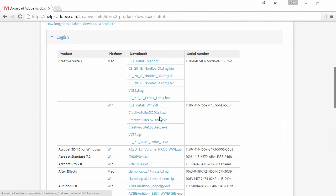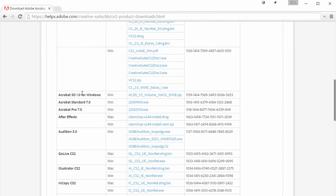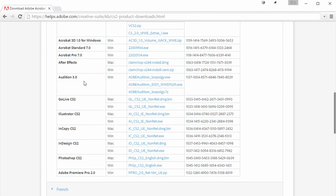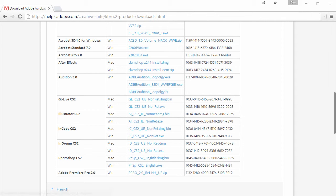Here is the Creative Suite 2. Now this includes Photoshop, Illustrator, InDesign, and Version Q in CS2. Or you can download them individually. So if you just need Photoshop, grab Photoshop. Here's the serial number to use. If you just need Illustrator, grab that. Use this serial number right here.